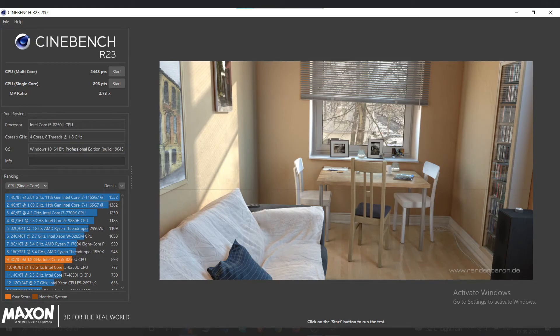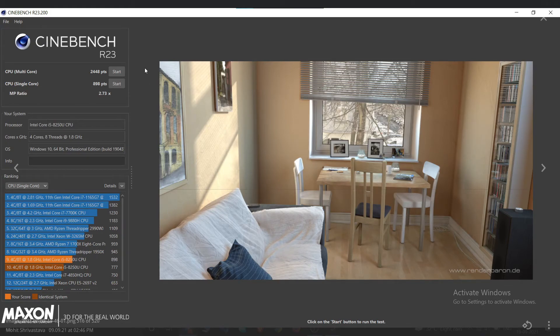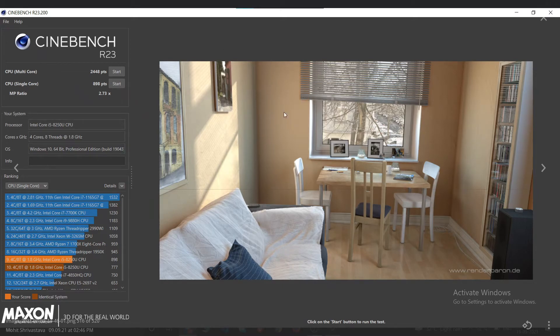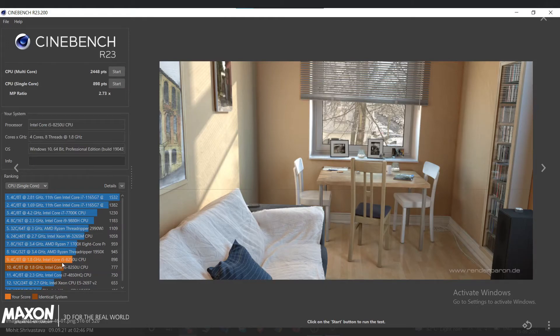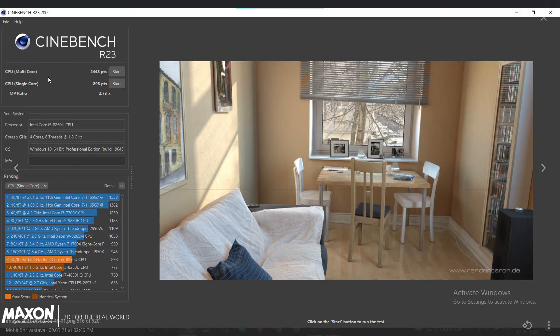It will be a little bit of difference based on the background software you are opening, the age of your laptop or PC which you are using. So this was my score which was Intel i5-8250U CPU. The multi-core score I got is 2448 points and this is the ratio which is 2.73x.